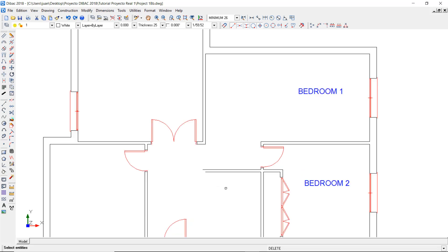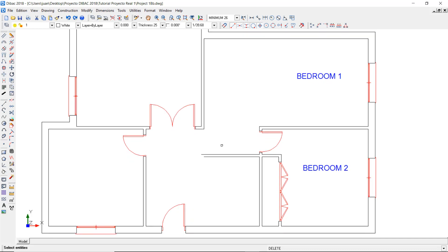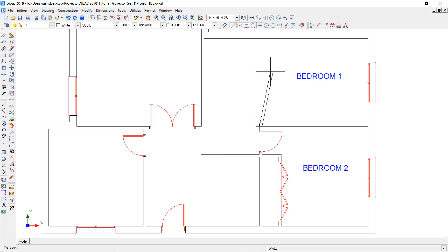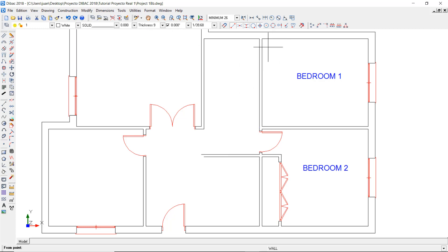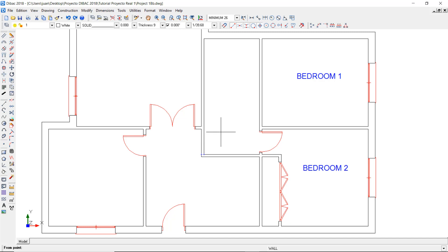Then I can draw the new partitions. I can right click to exit the eraser function, and double click on this partition to activate the wall tool with the same color, line style, and thickness settings. Now click on this corner. I need to enable orthogonality locking, and then click on the inner side of the wall to create the new partition. Do the same in this wall — click in this corner, and then click on the end point of the inner side of this wall.